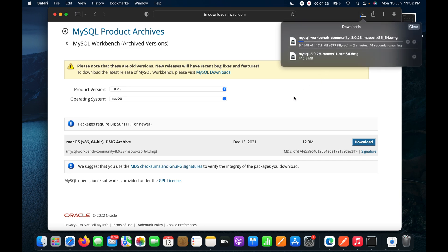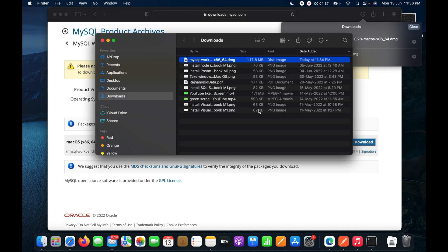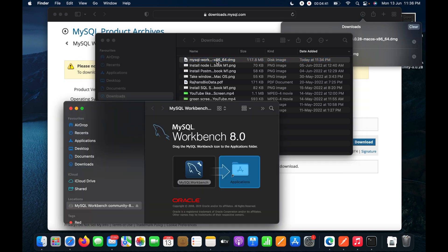Let the download complete. Now the download is finished — I'll click the icon to open it in Finder and double-click to open the MySQL Workbench DMG.